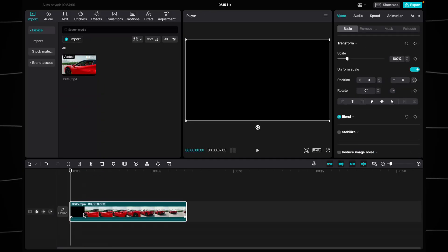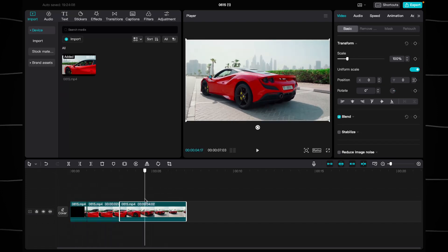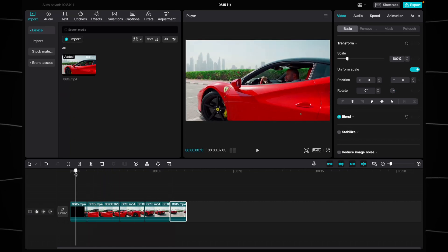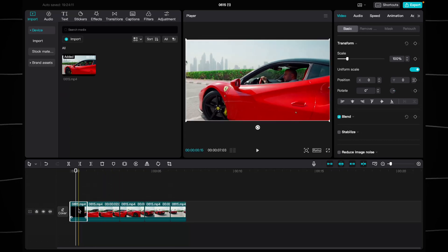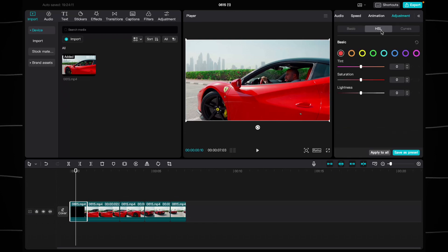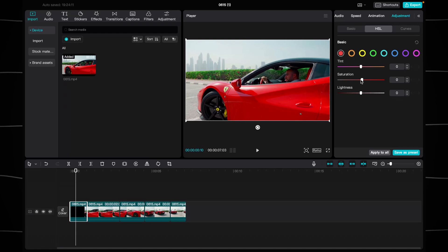Add your video to the timeline and divide it into several parts. Select the desired video segment and at the top right go to the Adjustment tab, then select HSL. In the HSL section you'll find different colors. For demonstration purposes, I wanna change the red color, so I choose it and adjust it using the sliders.